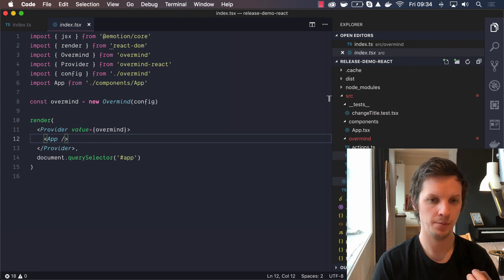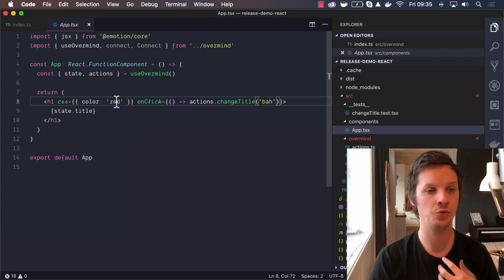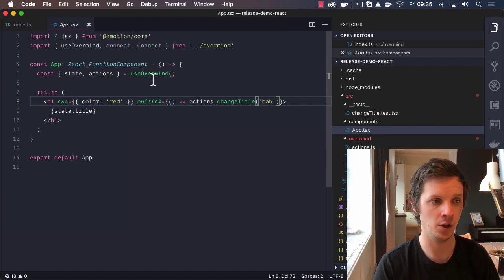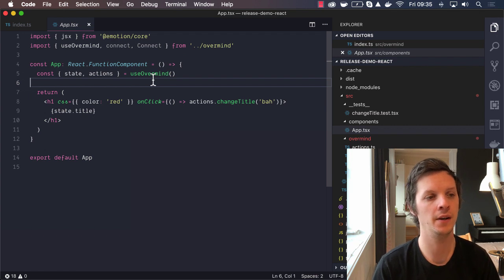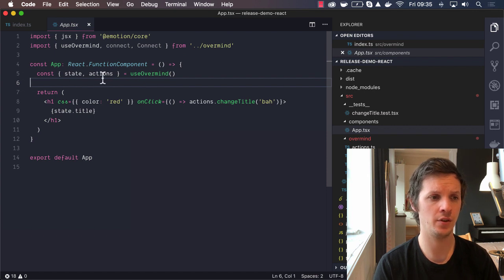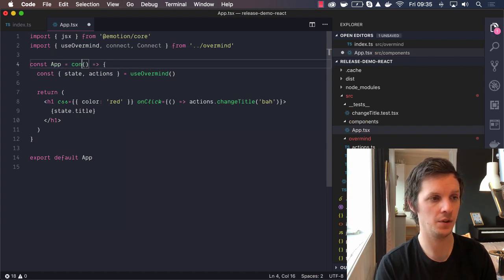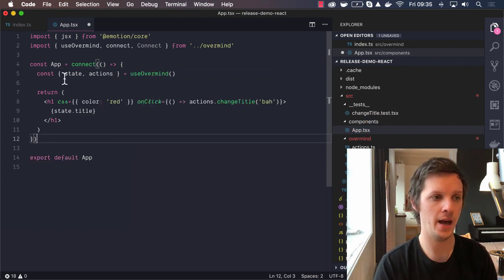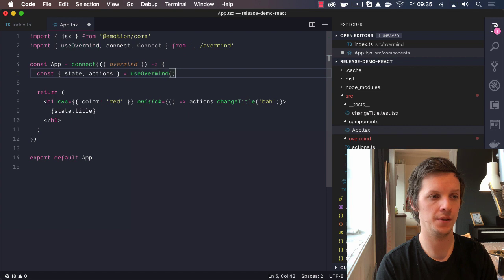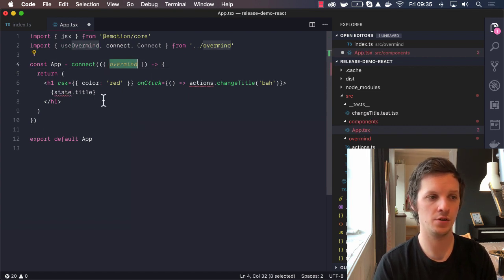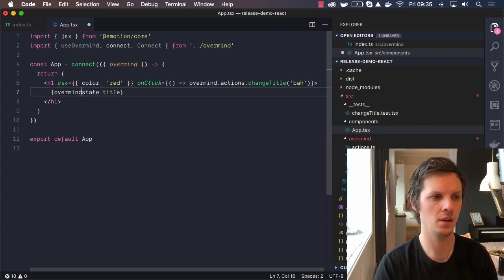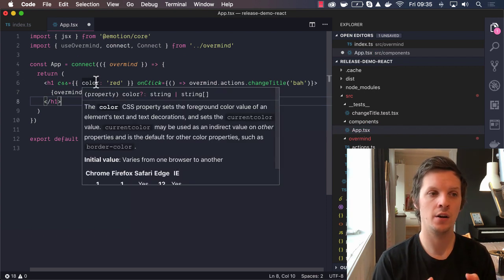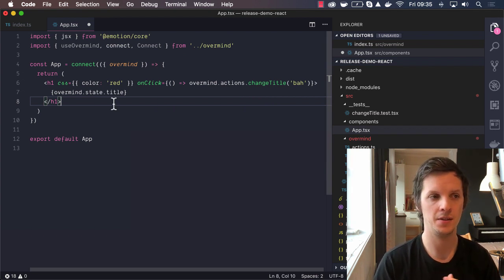If we take a look at the app here, we can take a look at the different ways you can connect to Overmind. Currently here I'm using the hook, and this is the most straightforward, elegant way to do it because you don't have to wrap the component in anything. You just use Overmind and you grab the state and the actions. But you could also use connect here. You could say connect, and now you don't even have to type the app because the connect returns the correct type.